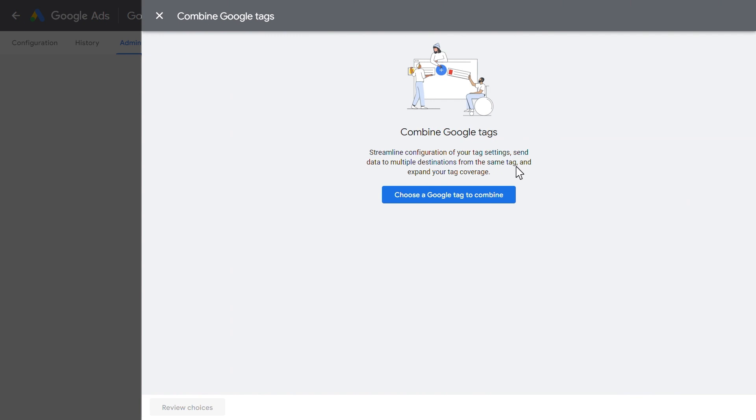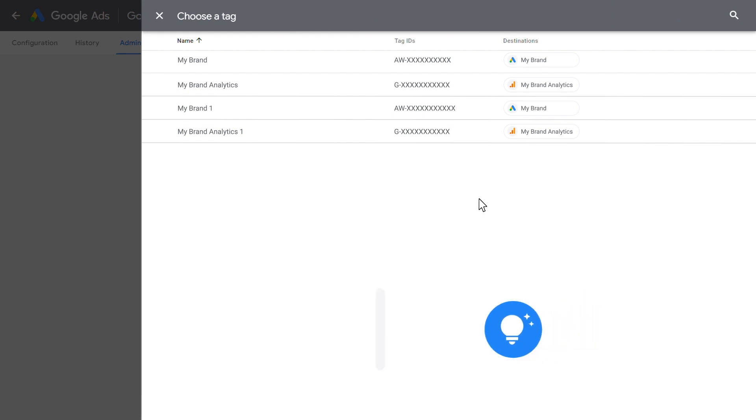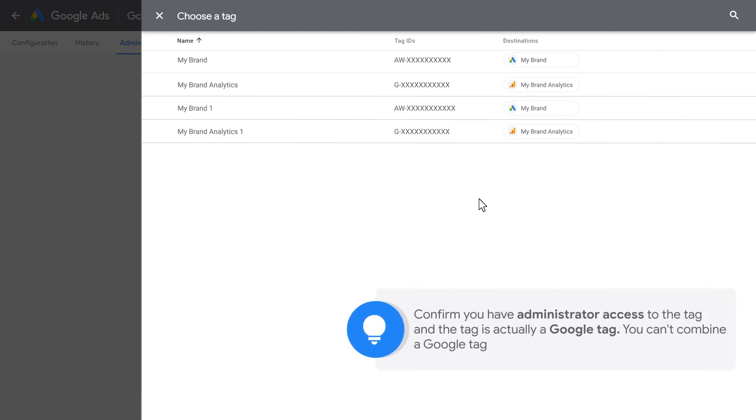This will direct you to choose a tag, where you'll see a list of all the Google Tags that you have access to. If you don't see the tag you're looking for, make sure you have administrator access to the tag and the tag is actually a Google Tag. You can't combine a Google Tag with a GTM container or legacy tags.